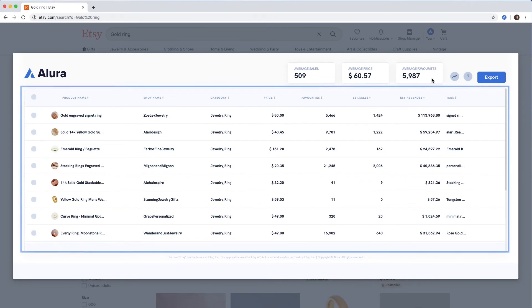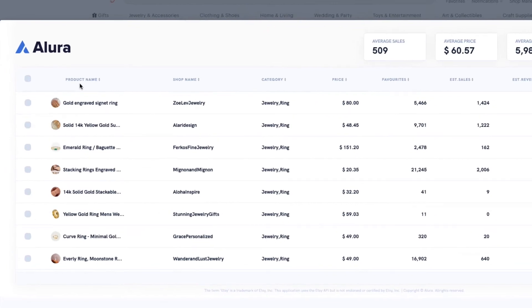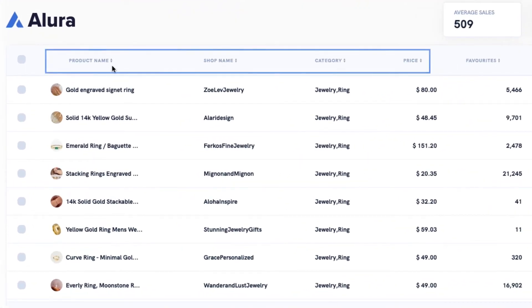Looking at the table below, we have information about individual listings. The first columns have descriptive information, such as the listing title, seller name, price, and category.